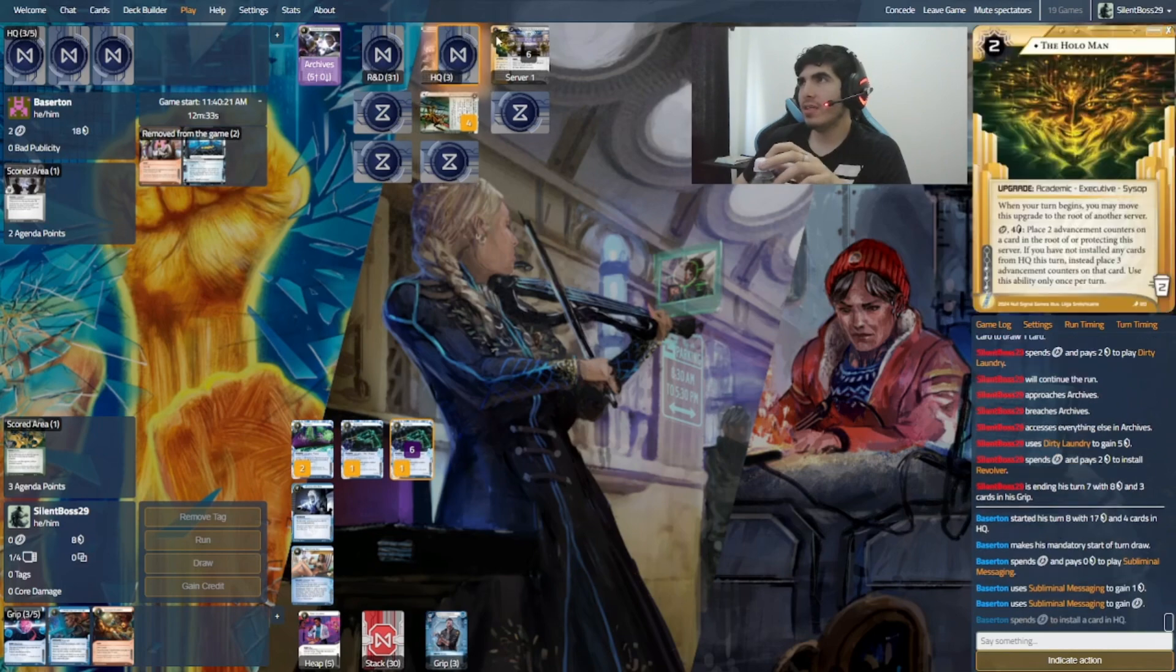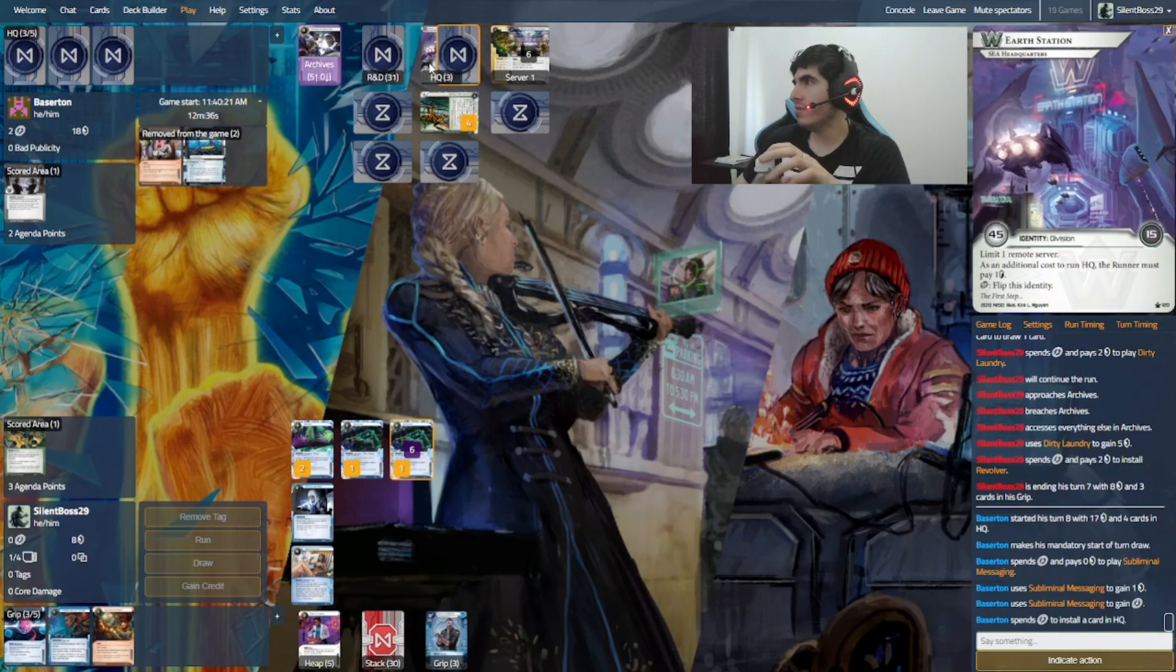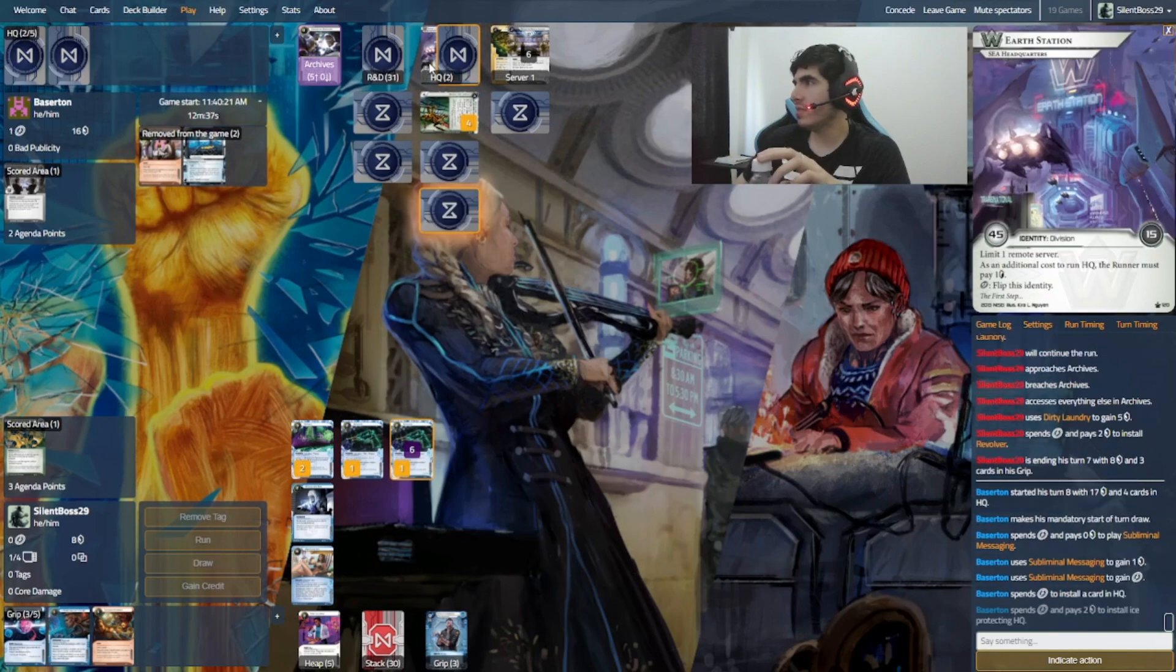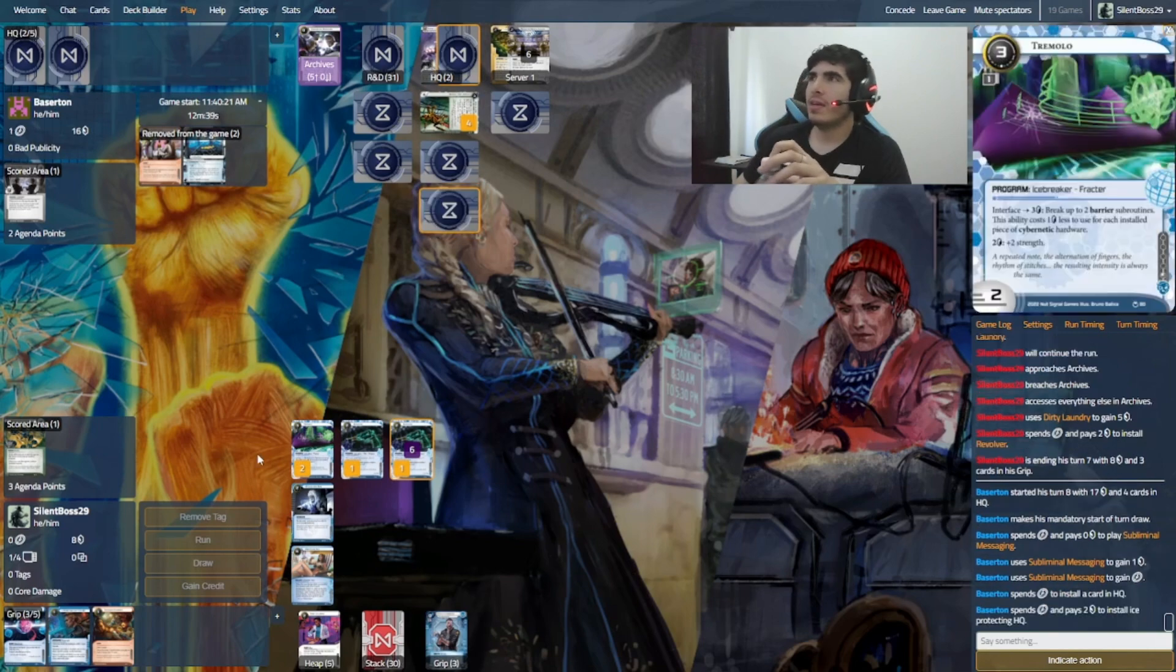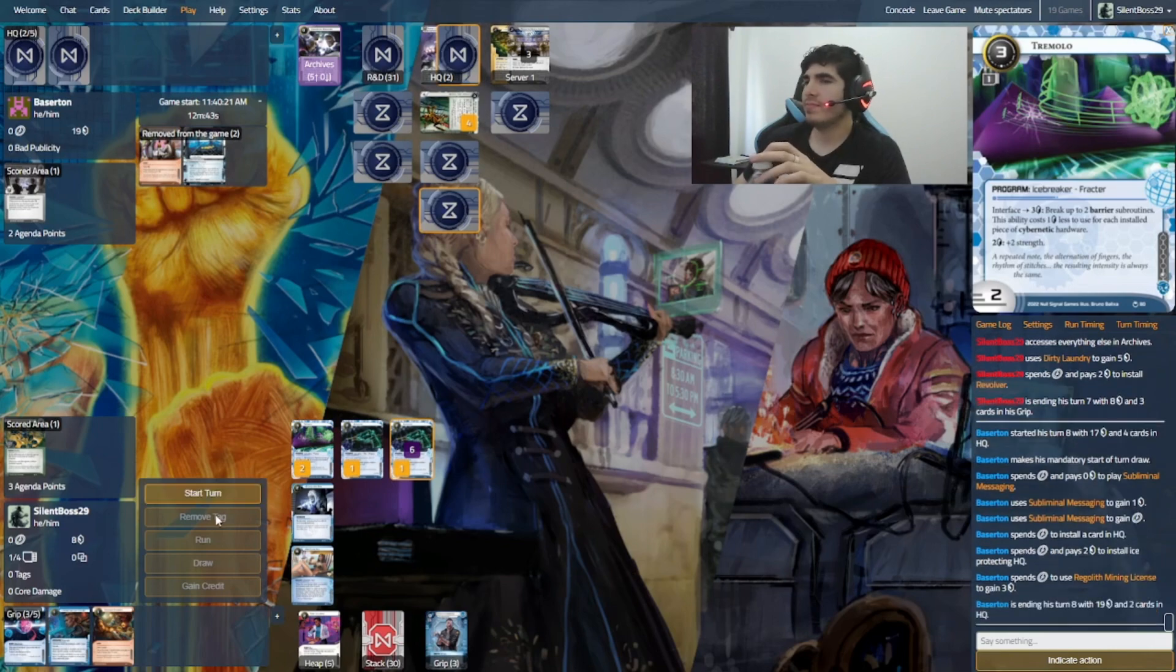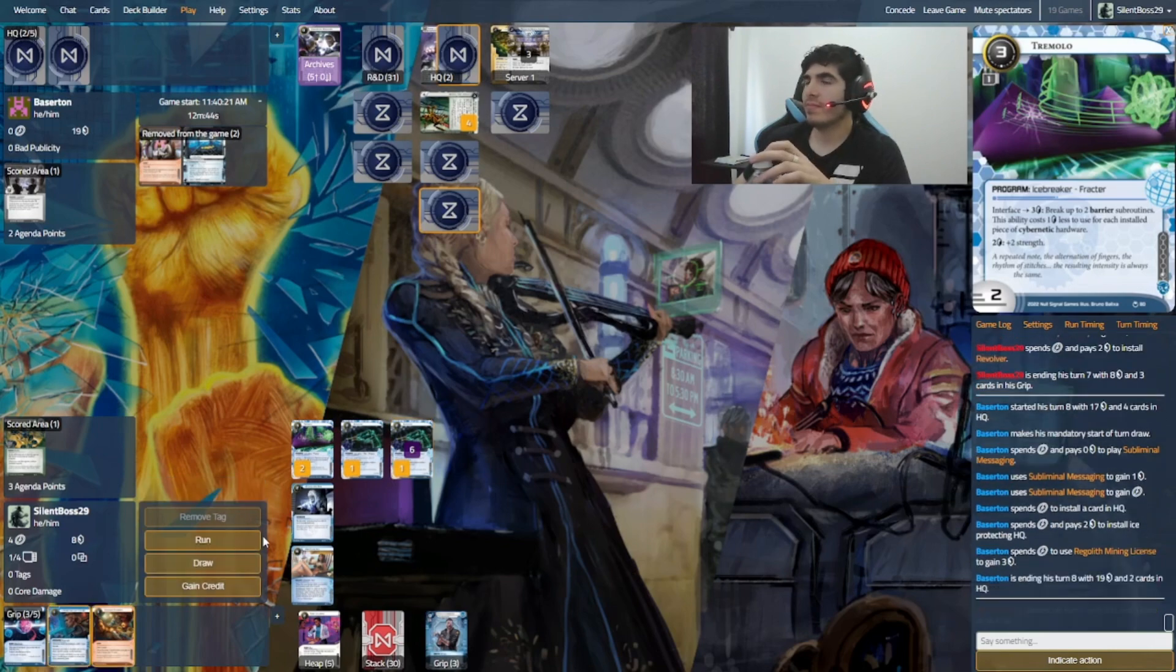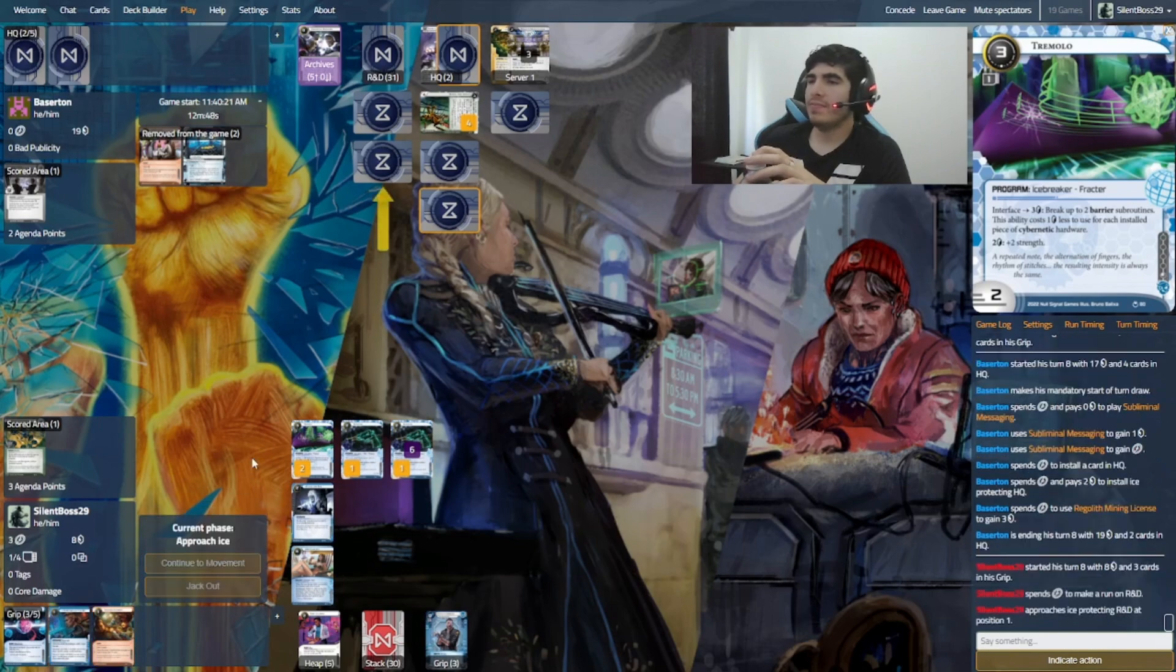Another subliminal. This ID is very interesting. I haven't seen it in a while. I think I might do a deck with this ID soon. Oh, well, let's go R&D, I guess. Let's see what the future holds for me.